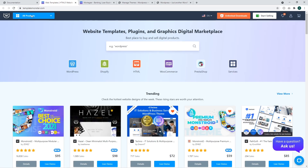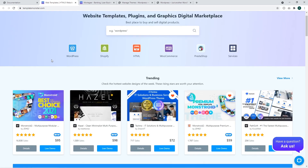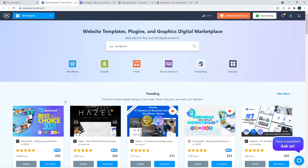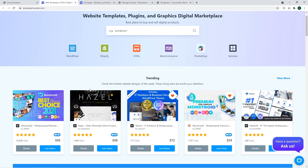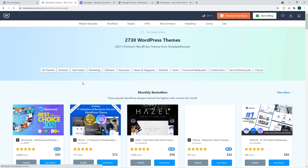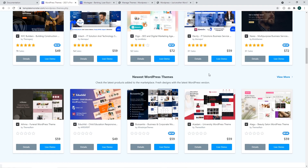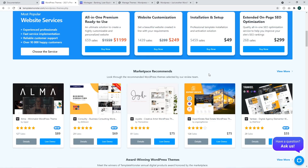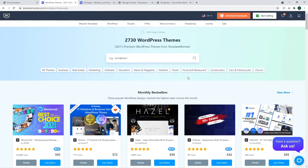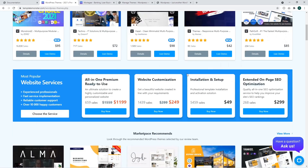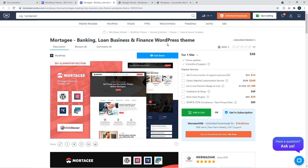We are going to access the TemplateMonster website, which has templates for different kinds of purposes. We are going to access the WordPress themes section. There you can see a lot of templates with different prices, different options, and different features. Feel free to select a suitable template for your needs. For now, I'm going to install this WordPress theme to show how installation works when you install a template from a zip file provided by a template provider.